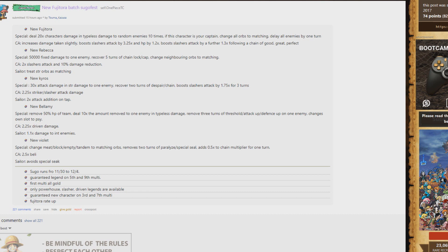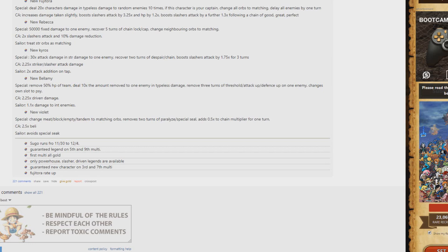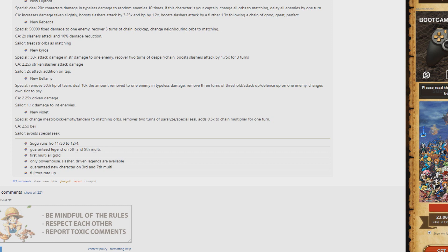As the fact that he has a sailor effect similar to green Lucci who does two times additional attack on taps. Very good unit here. New Bellamy removes 50% of your HP but deals ten times that amount to one enemy. So depending on the amount of HP you have, you could deal up to a million damage with this. Double Hody Jones teams, maximum break, baby. And then remove three turns of threshold attack up and defense up for one enemy, change your own slot to PSY. A utility unit.